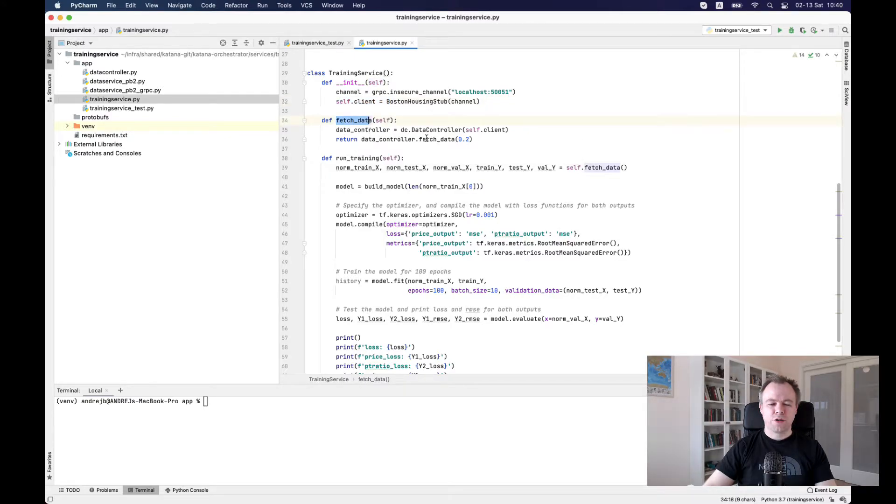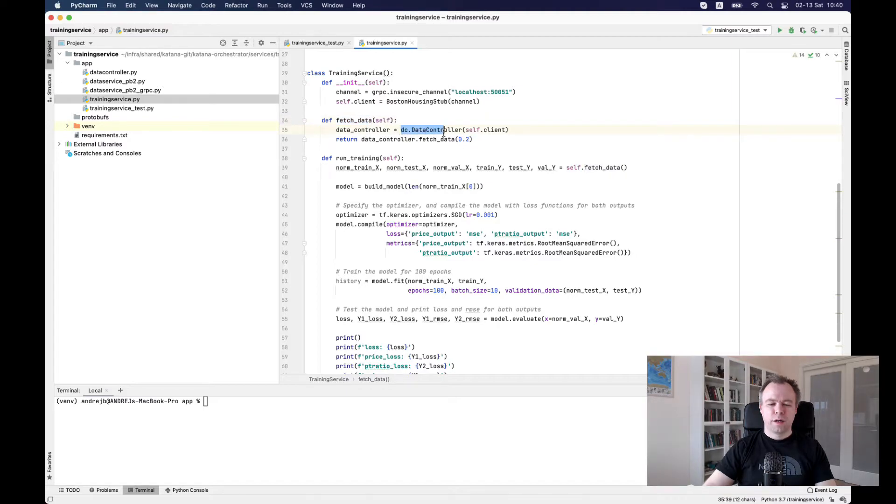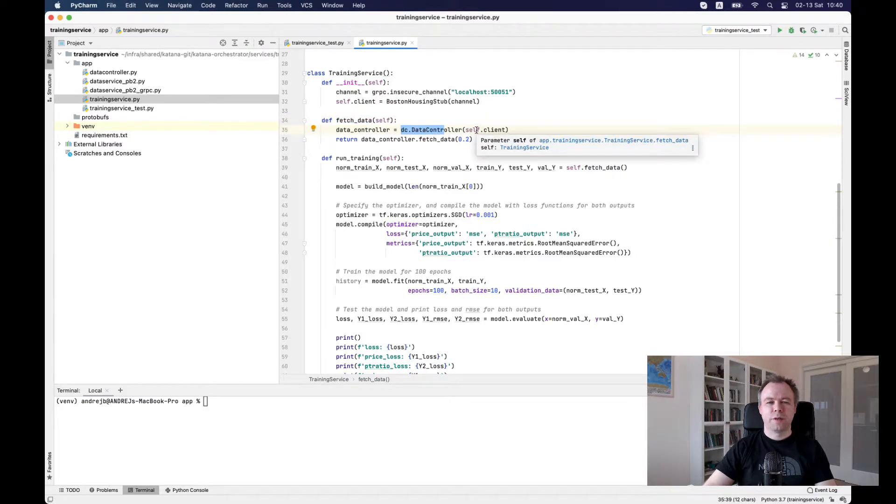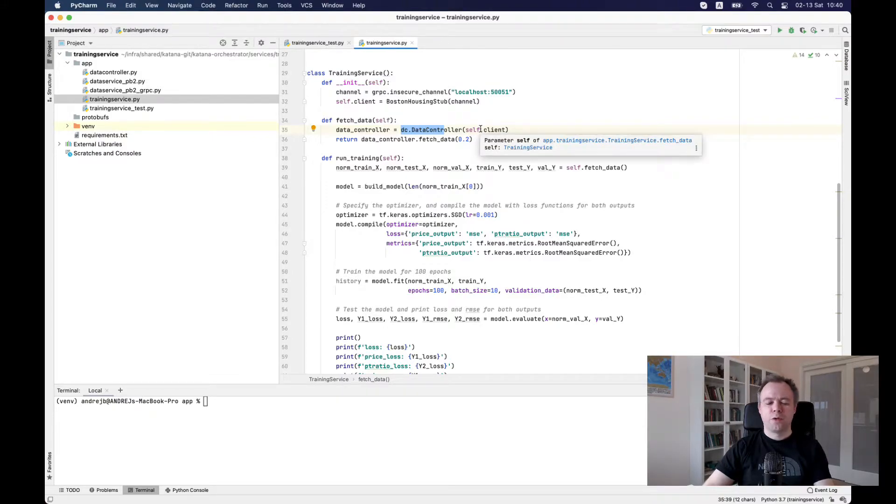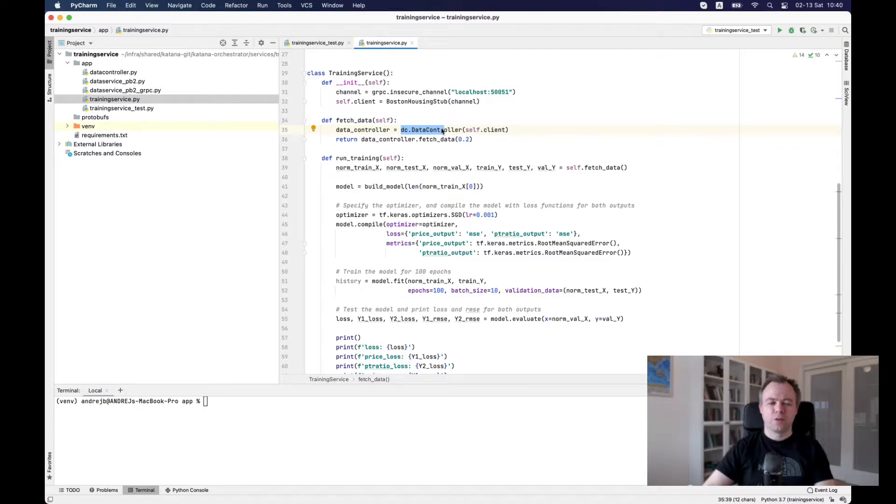So this is a fetch data function. And over here, we are creating data controller class and passing as argument our gRPC client. And then the call will be made inside data controller for that client.